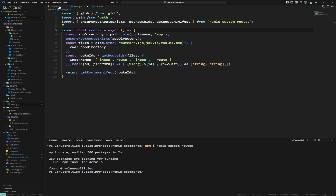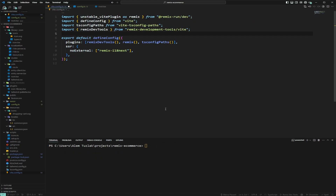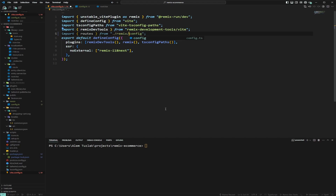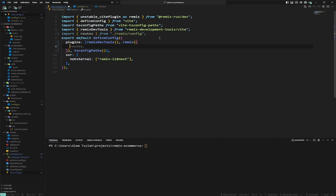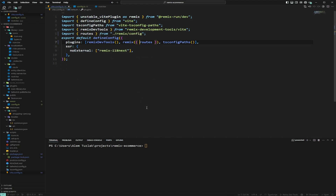Now we go back into our Vite config, import routes from our remix config at slash config, open up the object, give it the routes, and save it inline. That's pretty much it — we've implemented URL-based internationalization.